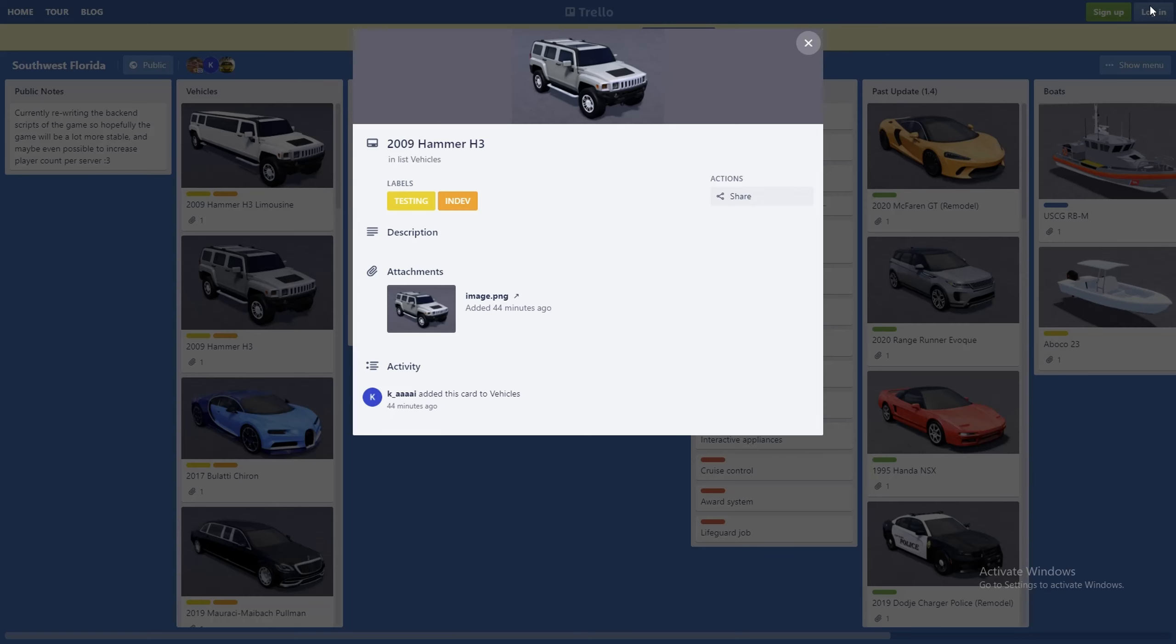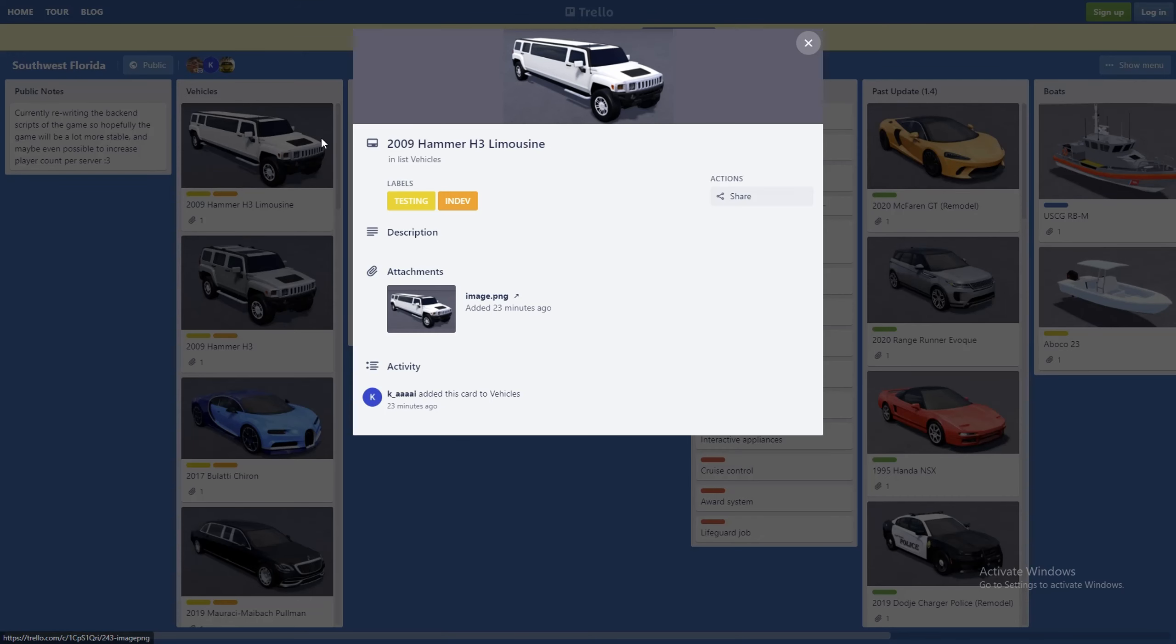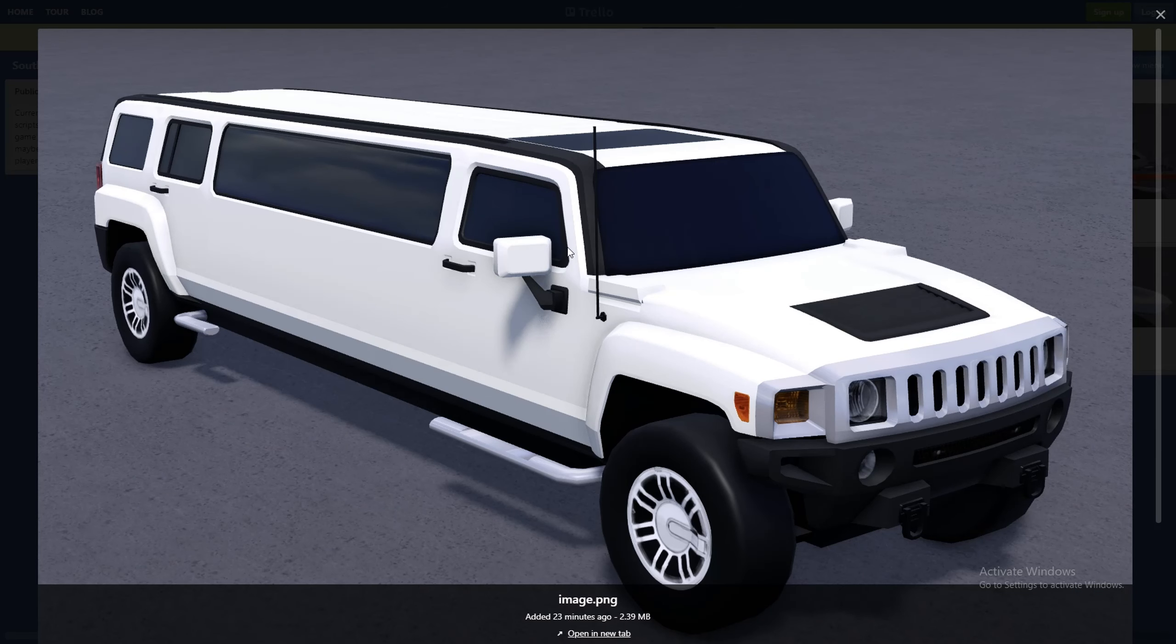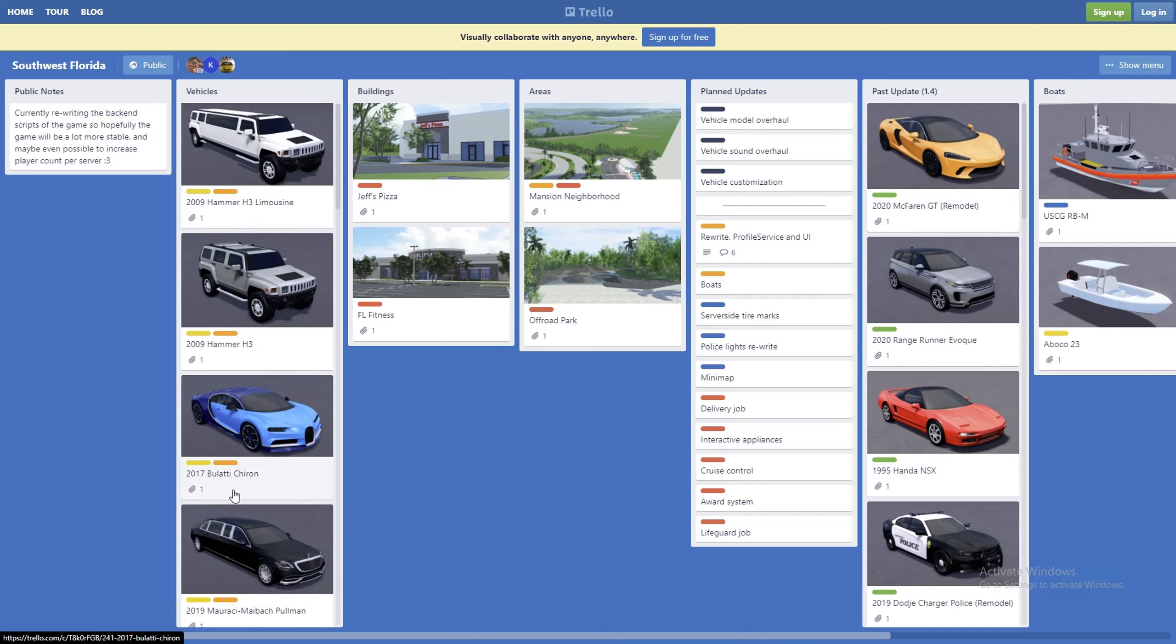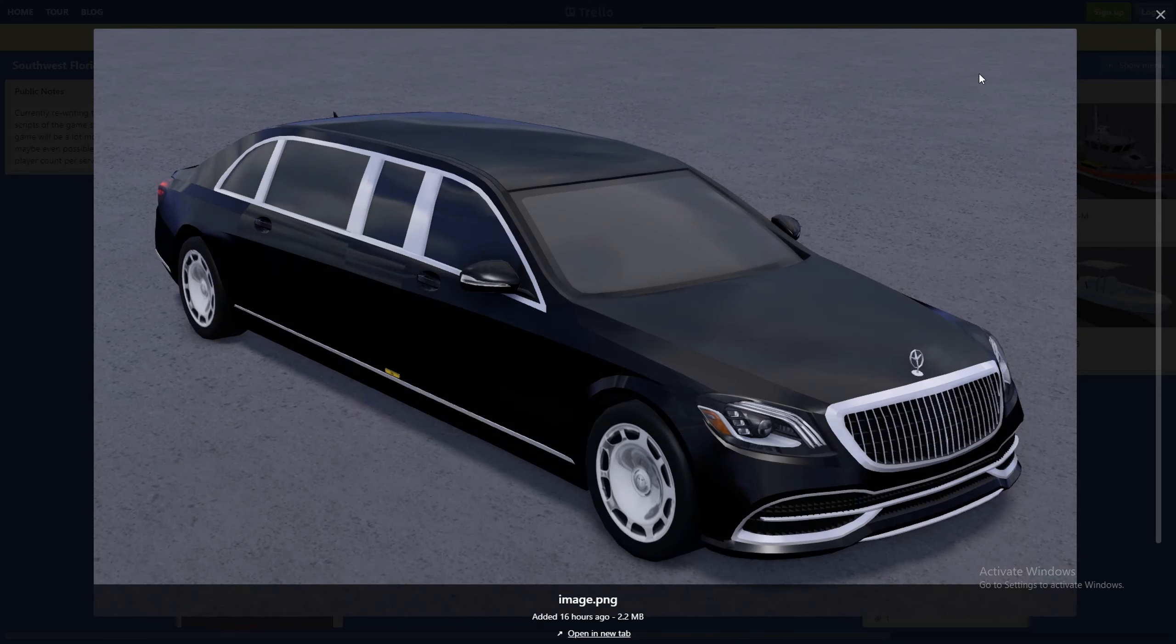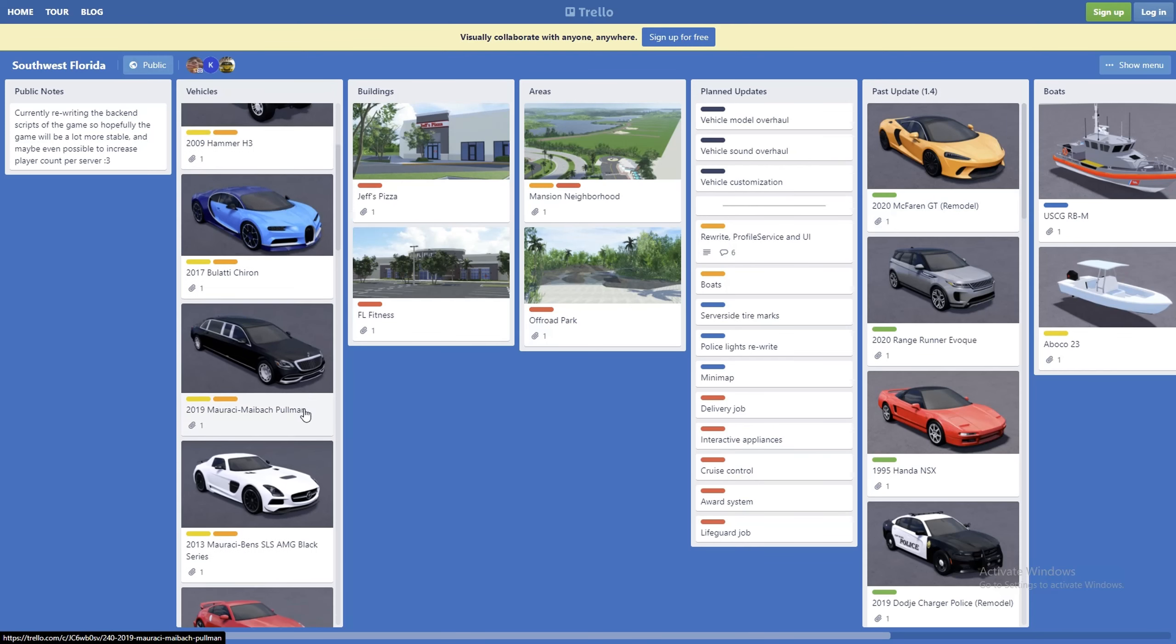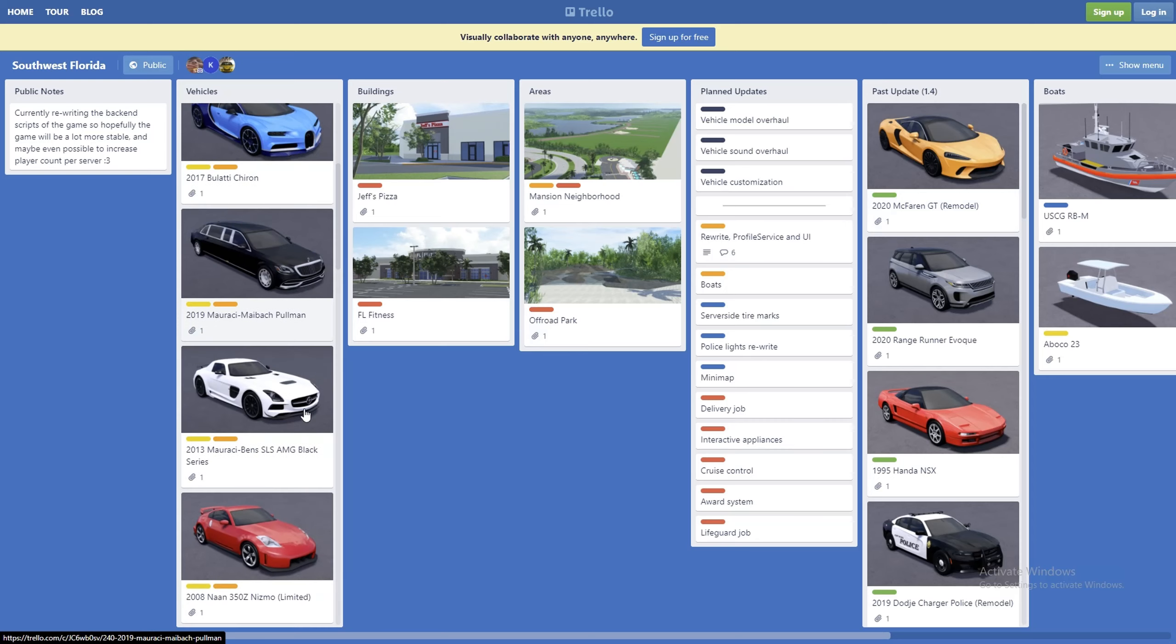Next up we have another limo, 2009 Hummer H3. This is a limo, pretty nice, pretty neat. I prefer the Mercedes-Benz limo, but yeah, a lot of new vehicles, all really nice vehicles.